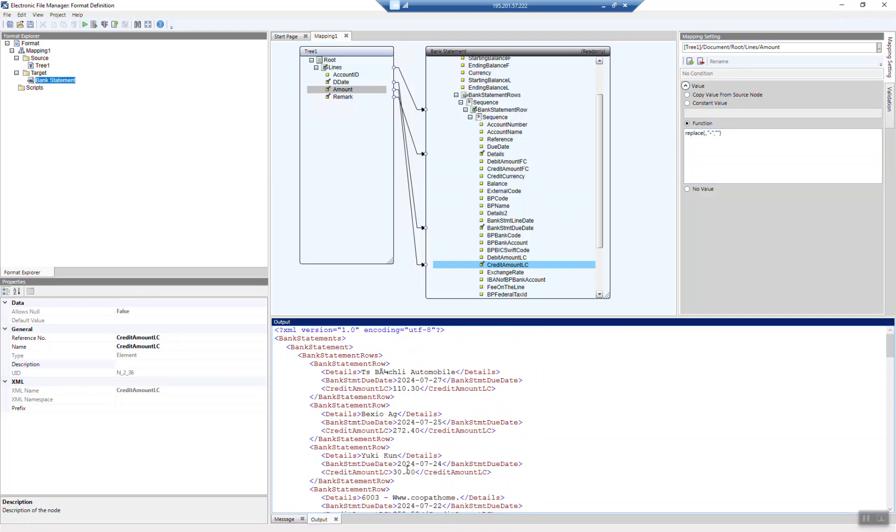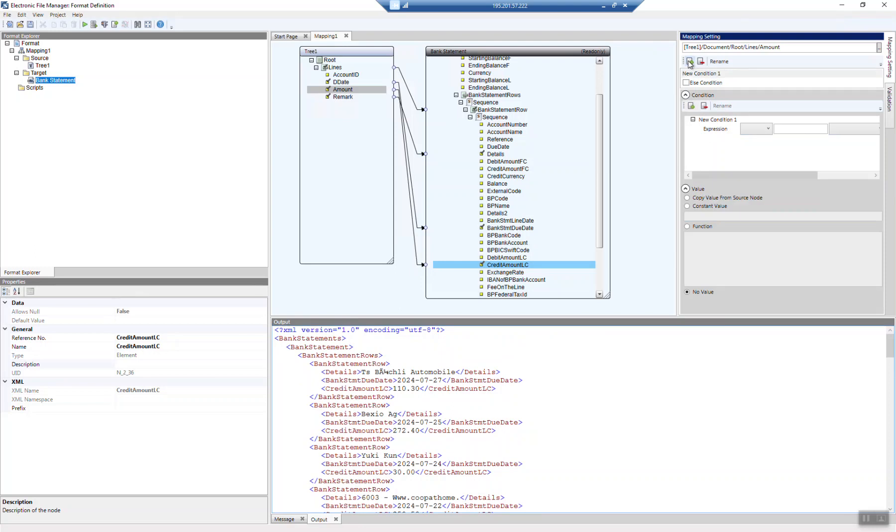But now we want to do a bit more. If we have a minus figure, we want to have it in the credit amount. However, if there is no minus figure, which means it's positive, then we want to have it in the debit amount. So how do we do that? With a condition. And you see it already on the top right, the condition section. So let's go through the condition. And let's do it. So we need to replace the minus figures anyhow, but we will only use the field if a specific condition is true.